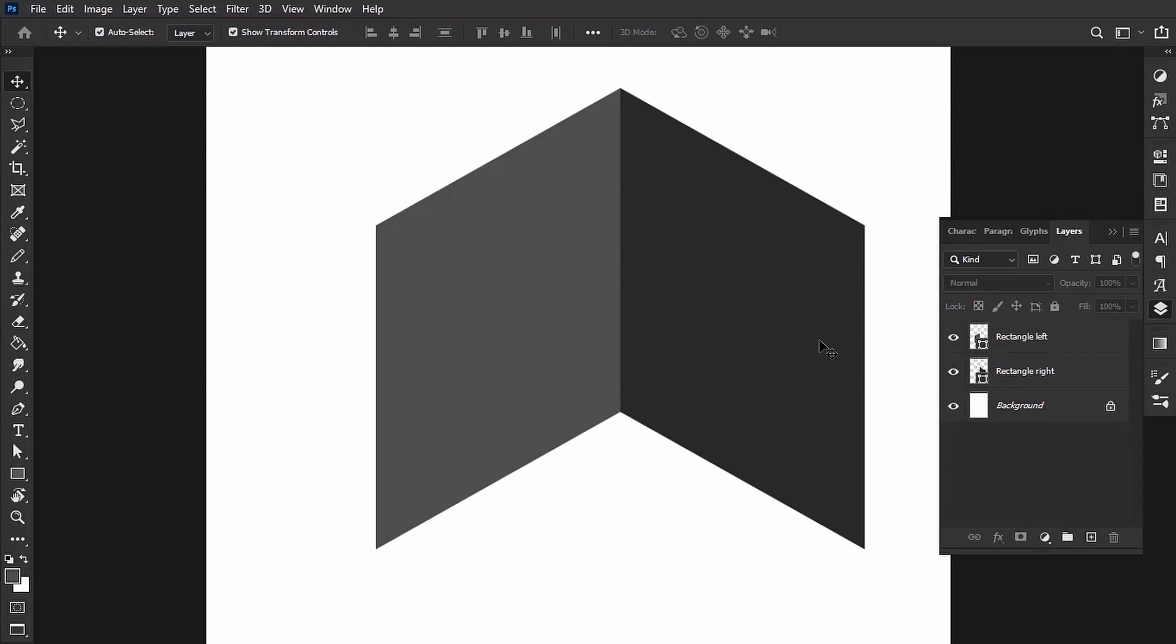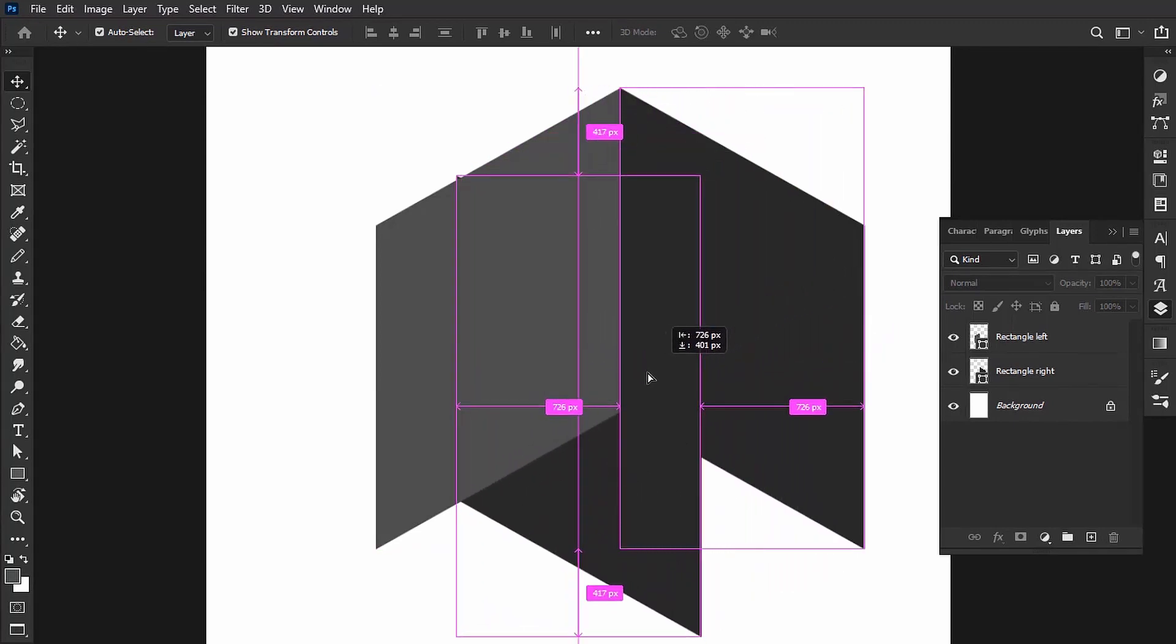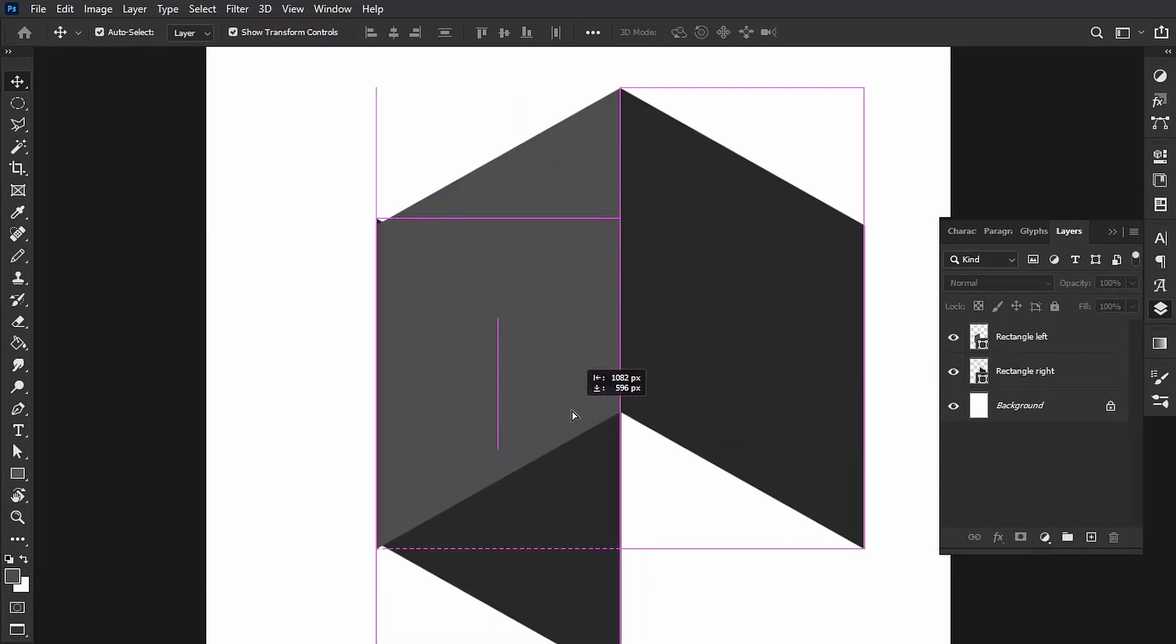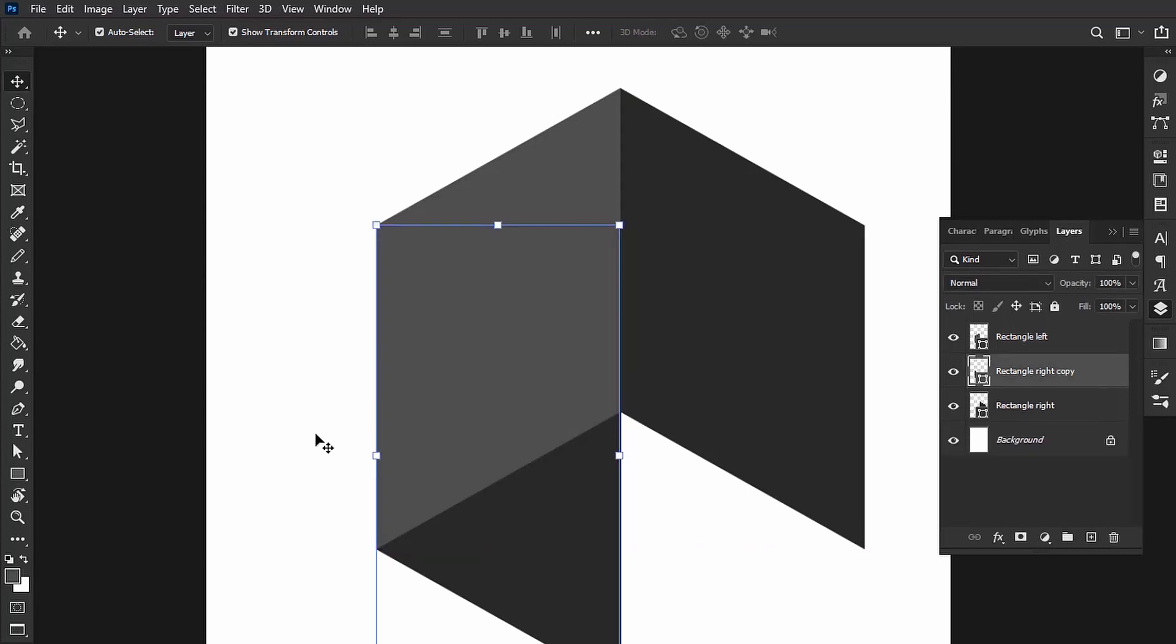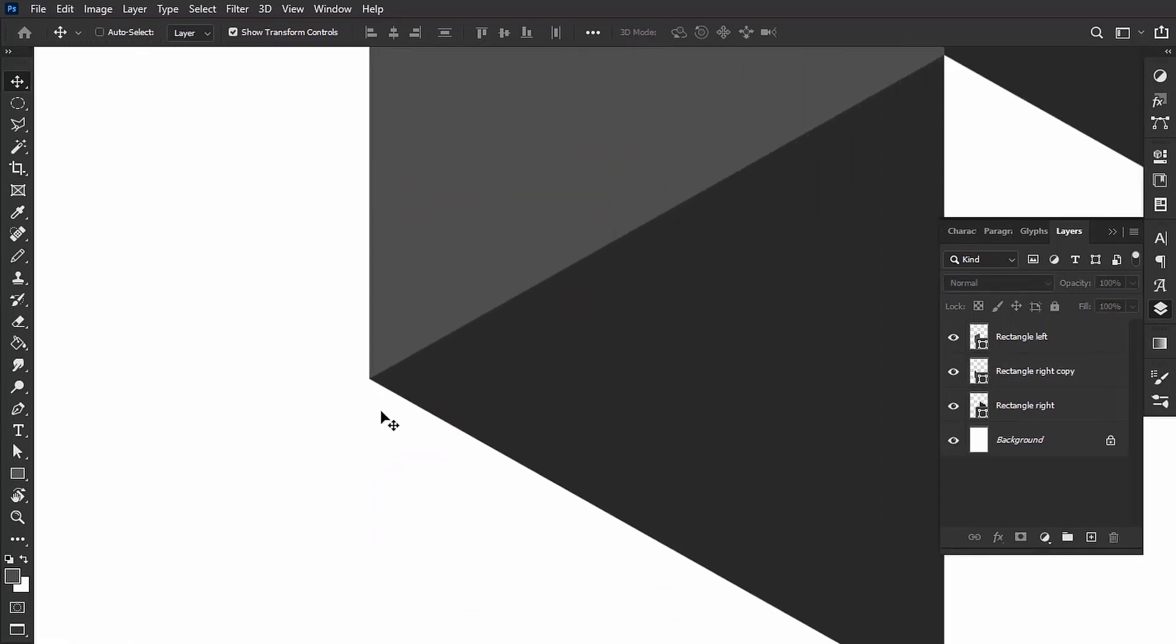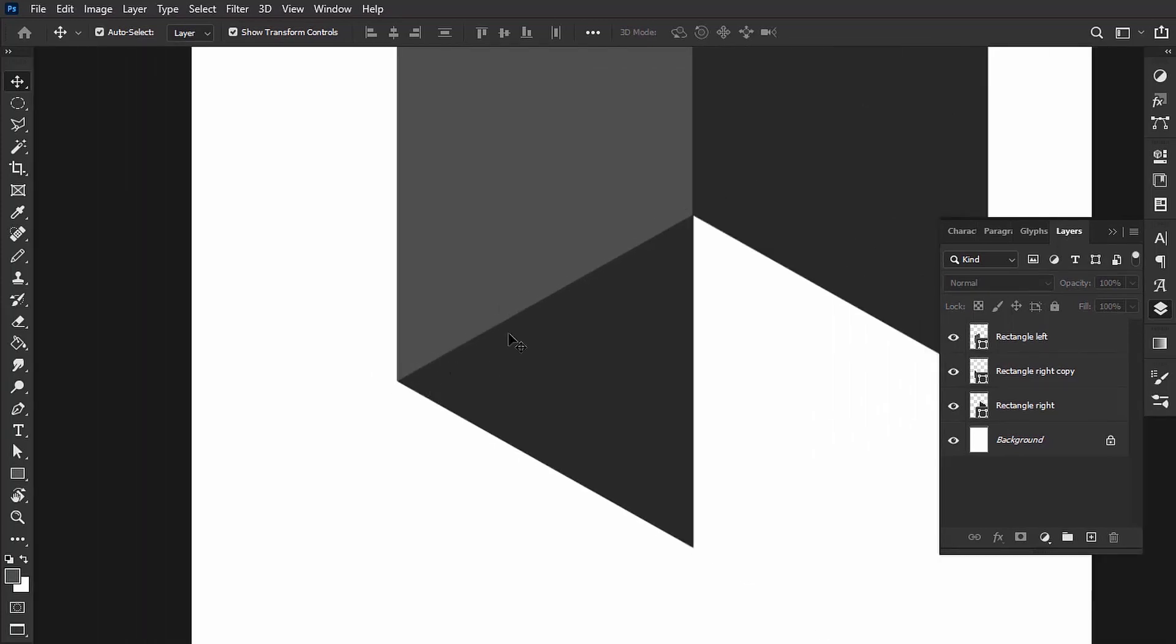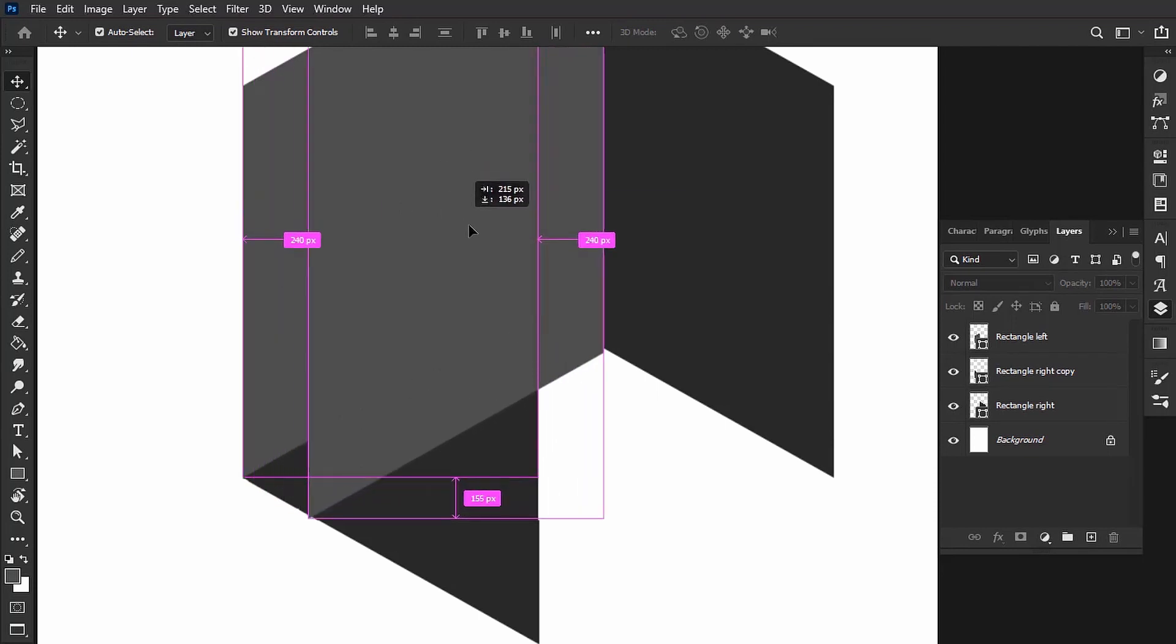Now what you want to do is hold Alt or Option again, grab Rectangle Right, and then just bring it down here until it snaps with the left rectangle. Let me zoom in to see what's going on. You can see that it's snapping perfectly.